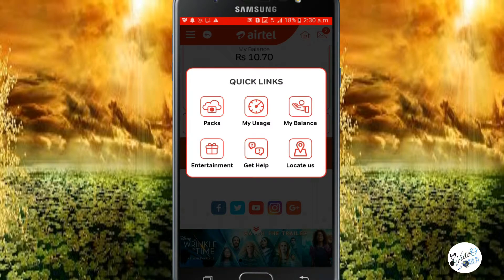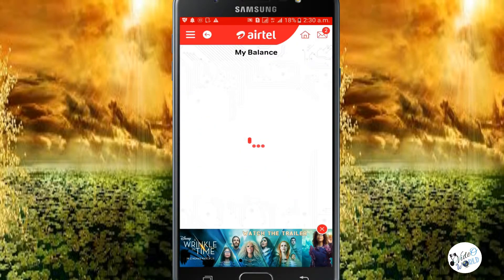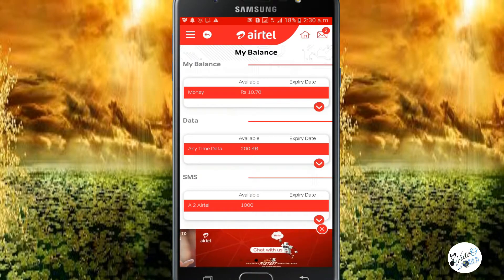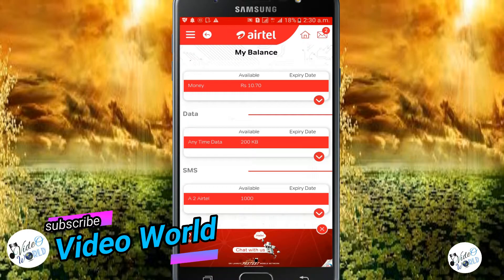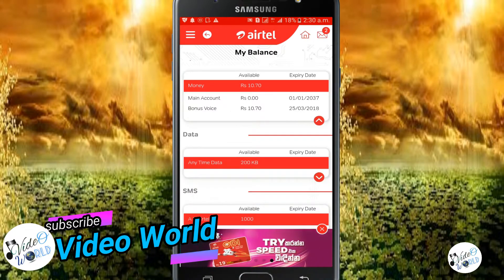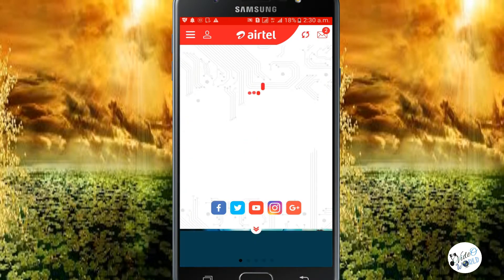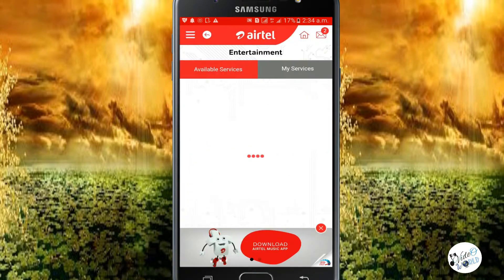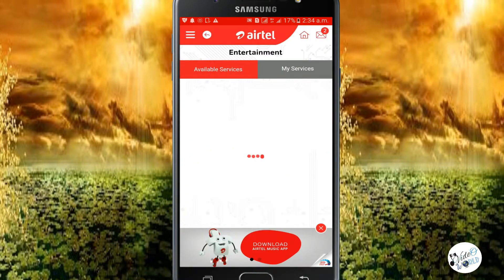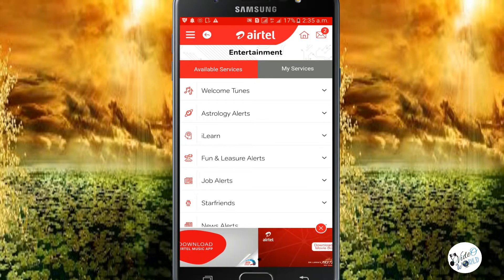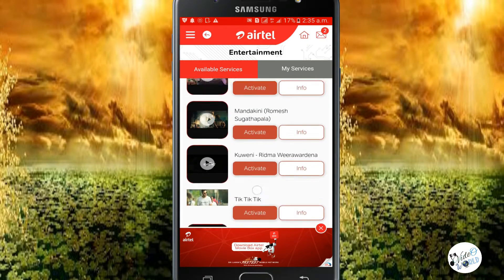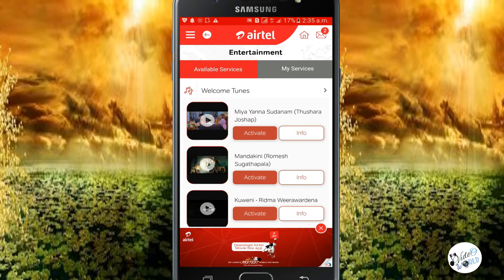The next part is My Balance, showing money balance, data balance, SMS balance, and details. The next part is Entertainment. If you click on this, you can activate the Welcome Tunes using the active button.